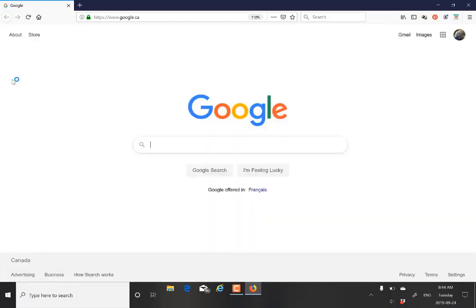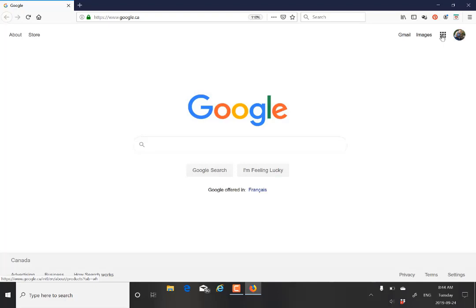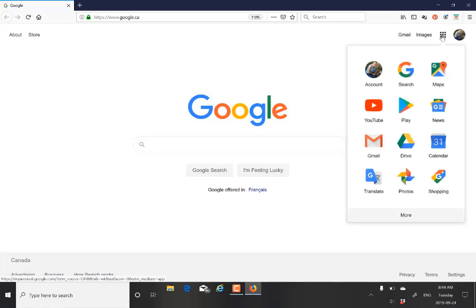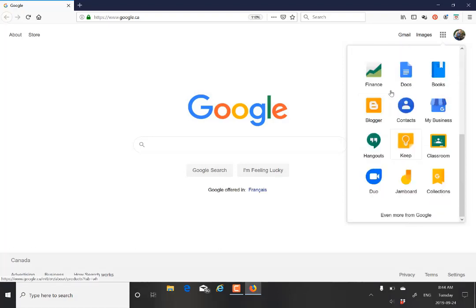Then after that, you want to move your mouse over to the section of the Google Apps right here on the corner of the screen. After that, you want to click it and select Google Contacts, a little down below there.